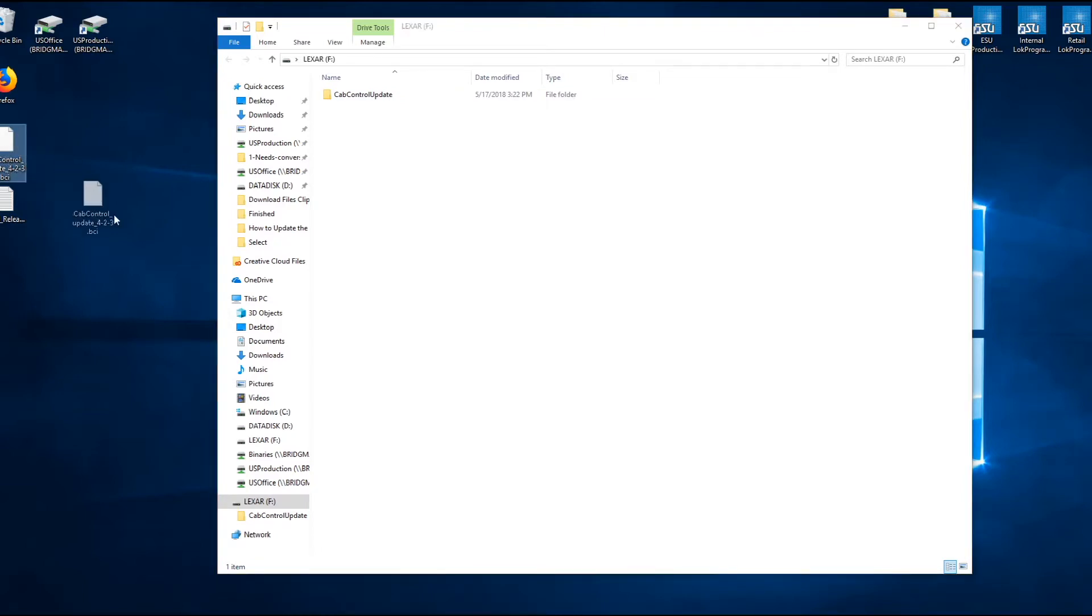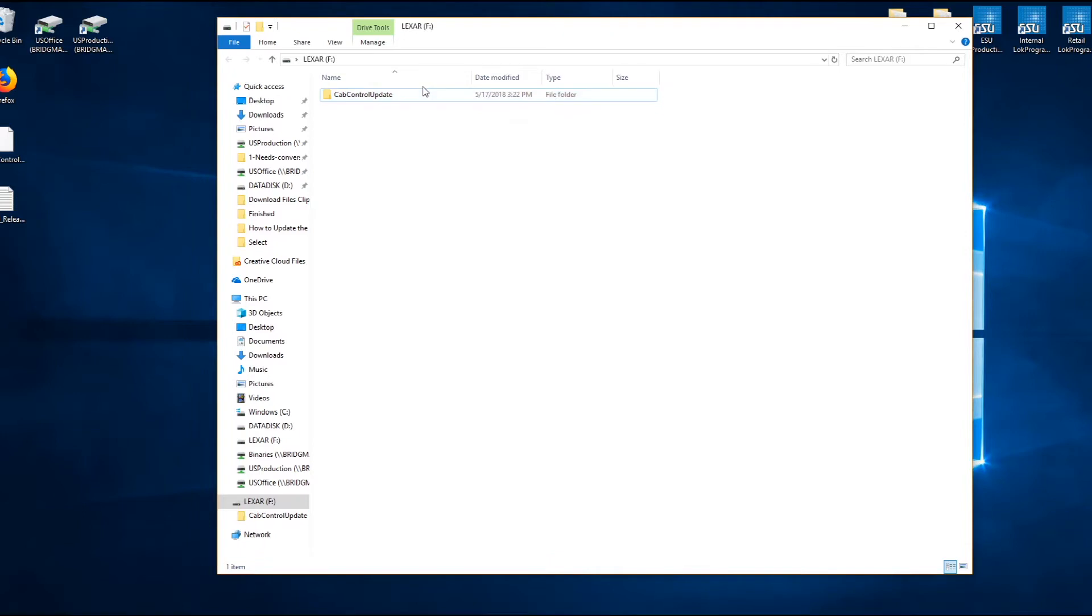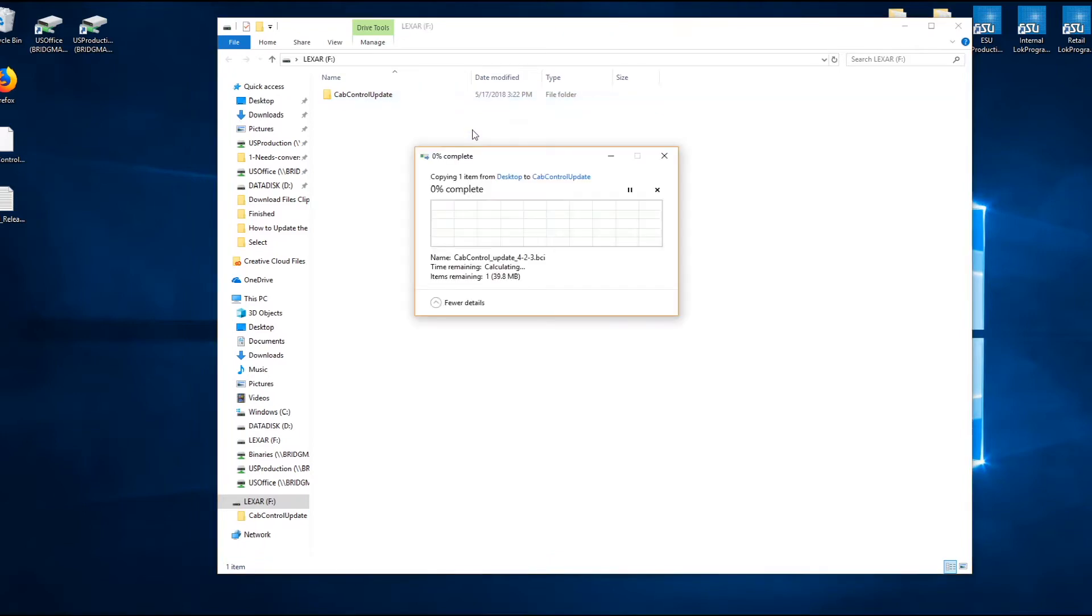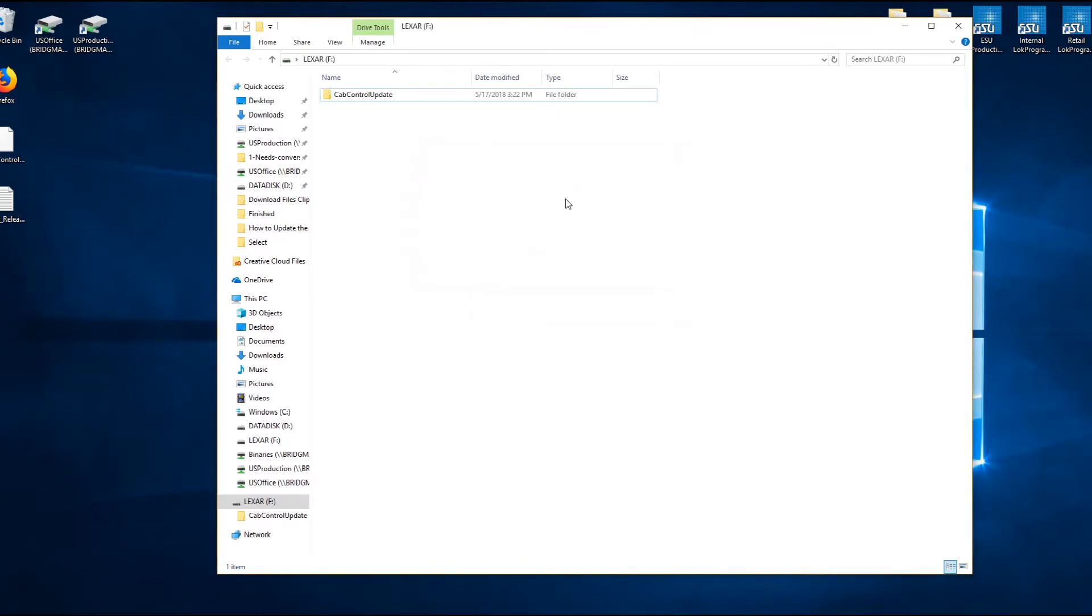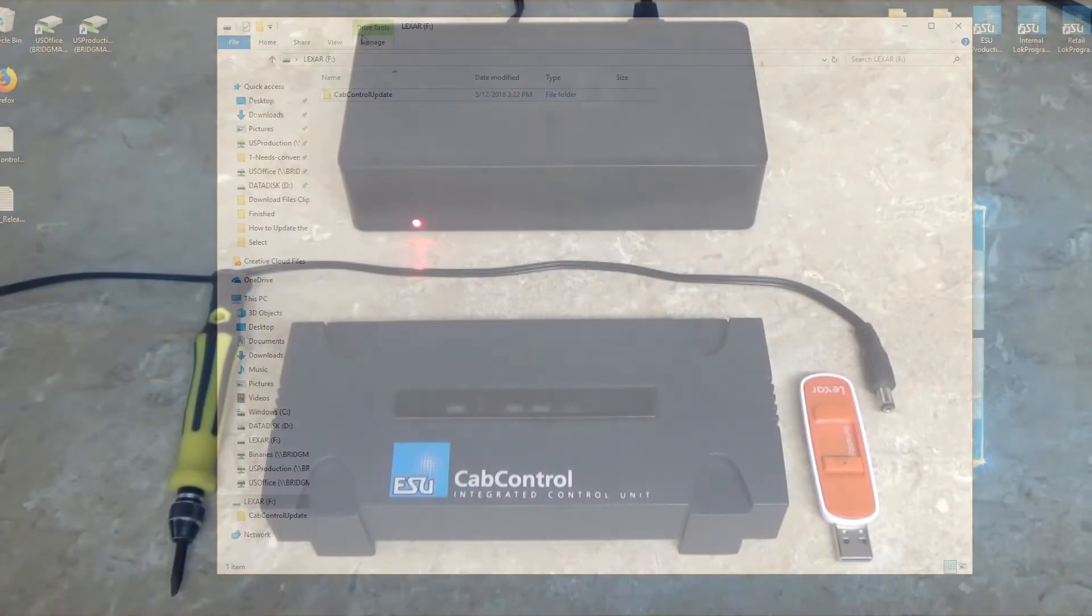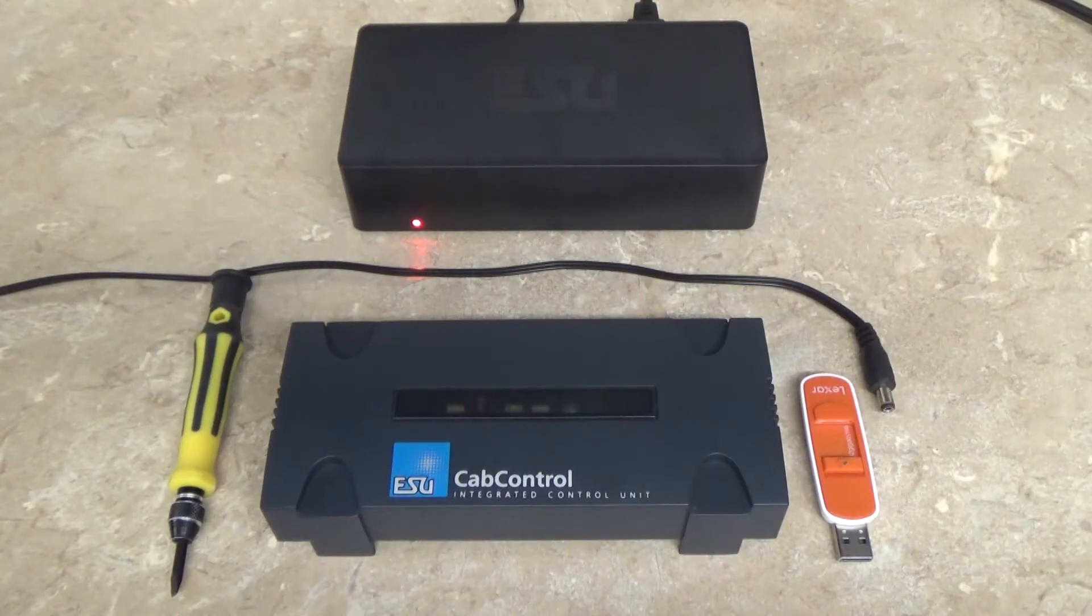Next thing you want to do is take that BCI file that came from the compressed folder from the website and put it into that folder. It'll take a couple seconds to copy into there and now your USB stick is ready to go.